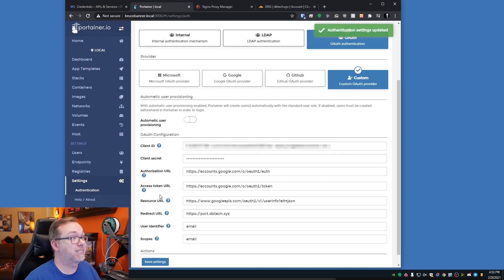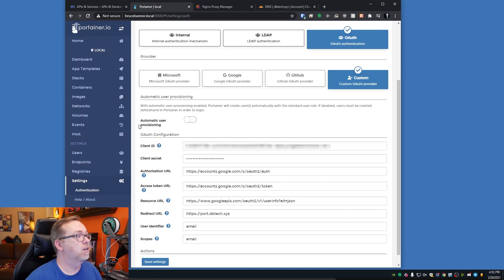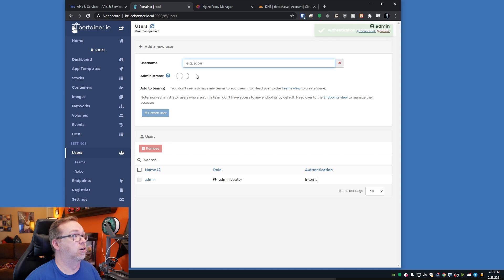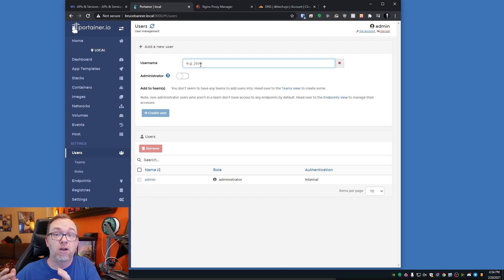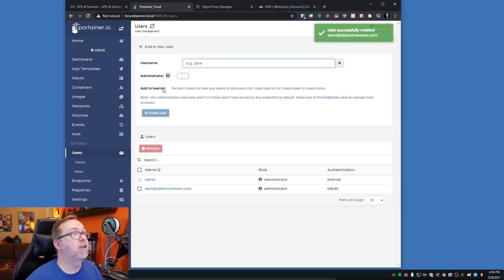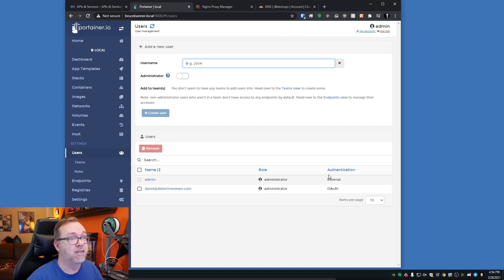I'll go ahead and click Save Settings. Now all of this should be good to go. What we want to do next is come over to Users and add a new user. This is going to be the email address of whatever user you want to be able to log into Portainer with — whatever Gmail address you want to use. I'm going to use david@dbtechreviews.com, make him an Administrator, and click save. Now we've got admin and dbtechreviews also as an admin. We can see authentication showing Internal and OAuth.